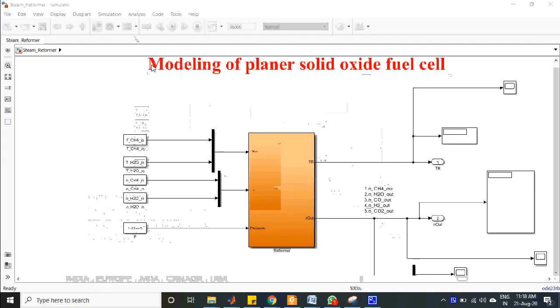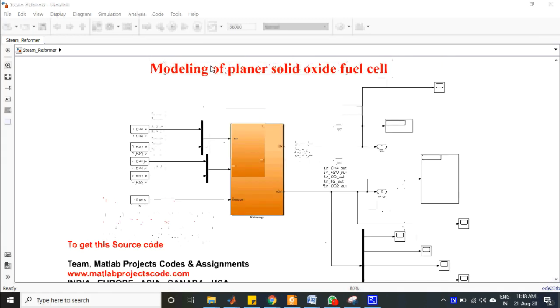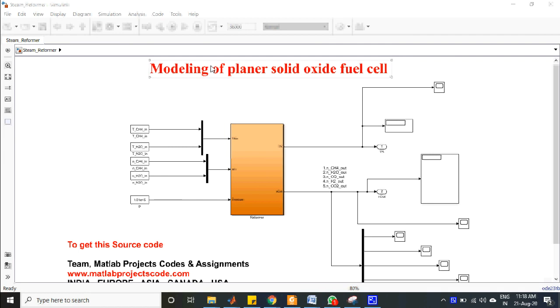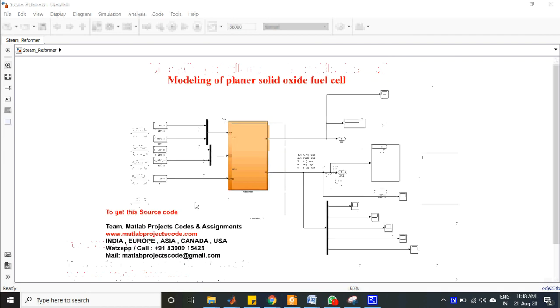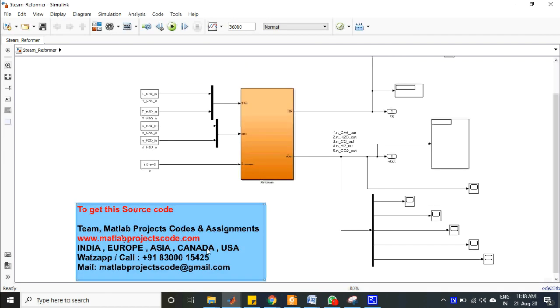Welcome to MATLAB Projects Code. This project provides two types of control relevant models of planar solid oxide fuel cell system with different details.